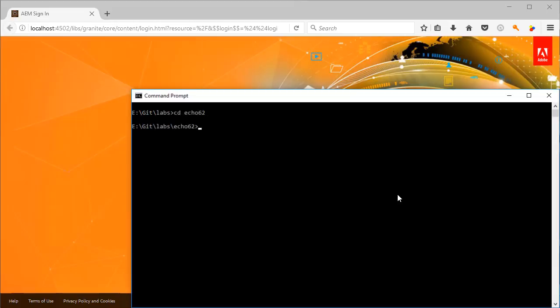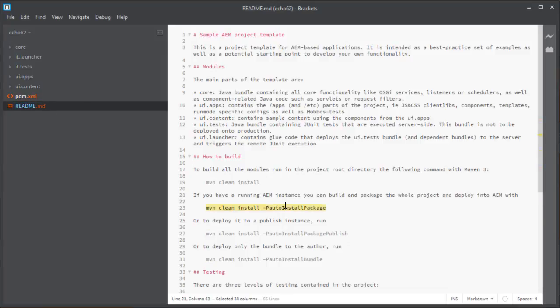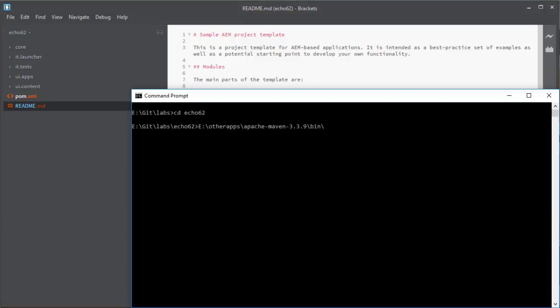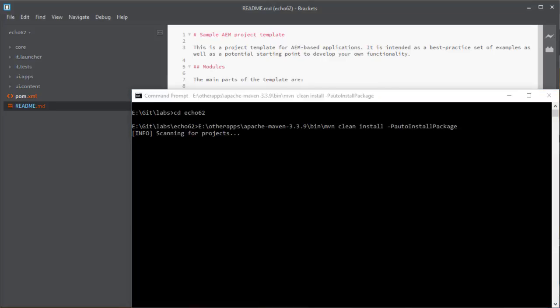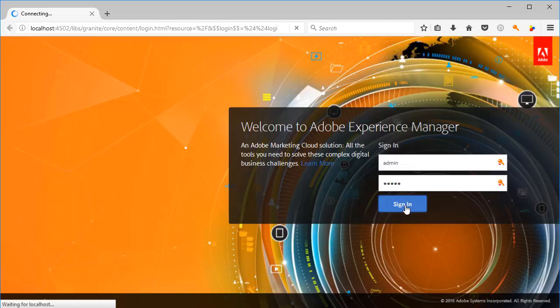All right, so let's go to our newly created folder aem62 and also open up Brackets. And let's go to the readme file so we can copy this line over here so we can install our application on AEM. So we will paste this here and then hit Enter and wait until it installs the application into AEM.